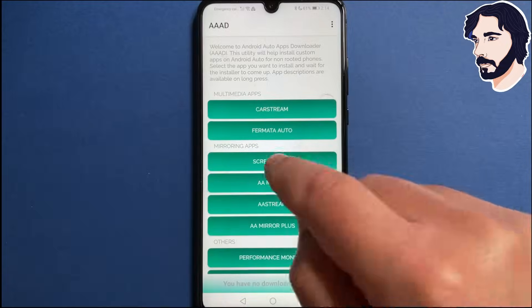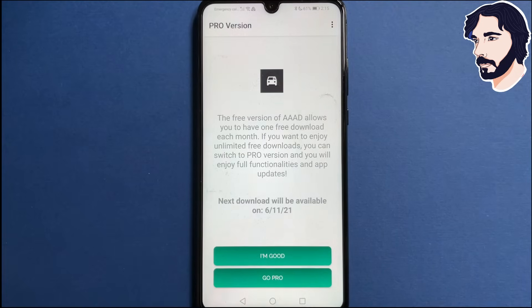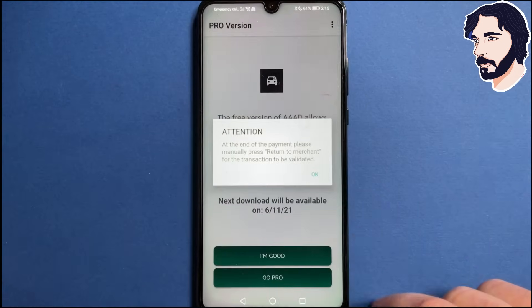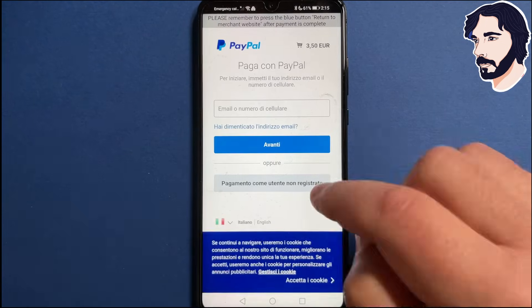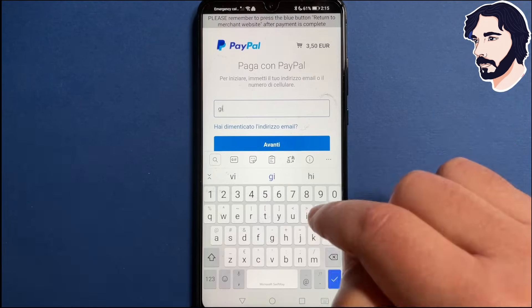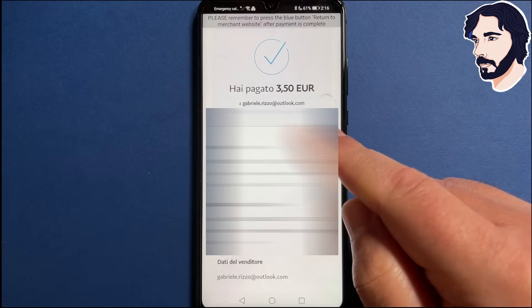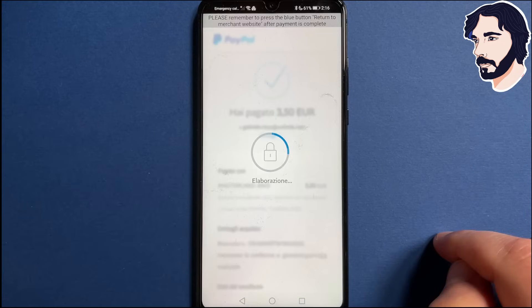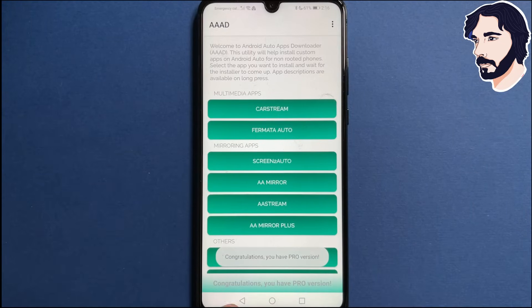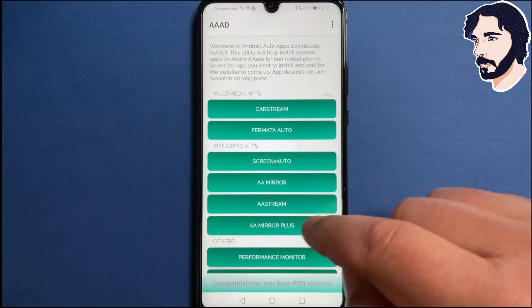To unlock the pro version, tap on the text 'You have no downloads remaining' that appears on the bottom of the screen and select Go Pro. Send payment via PayPal. At the end of the payment, press Return to Merchant for the transaction to be validated. If you don't do this, the pro version will not be enabled, so be careful.